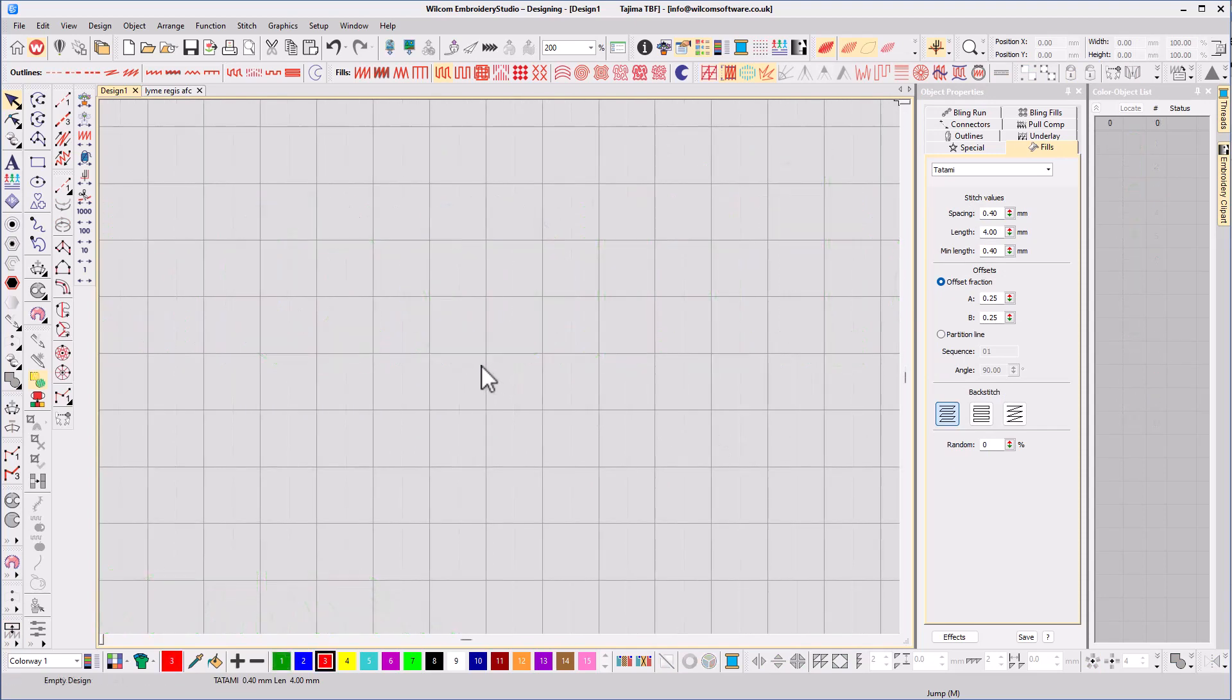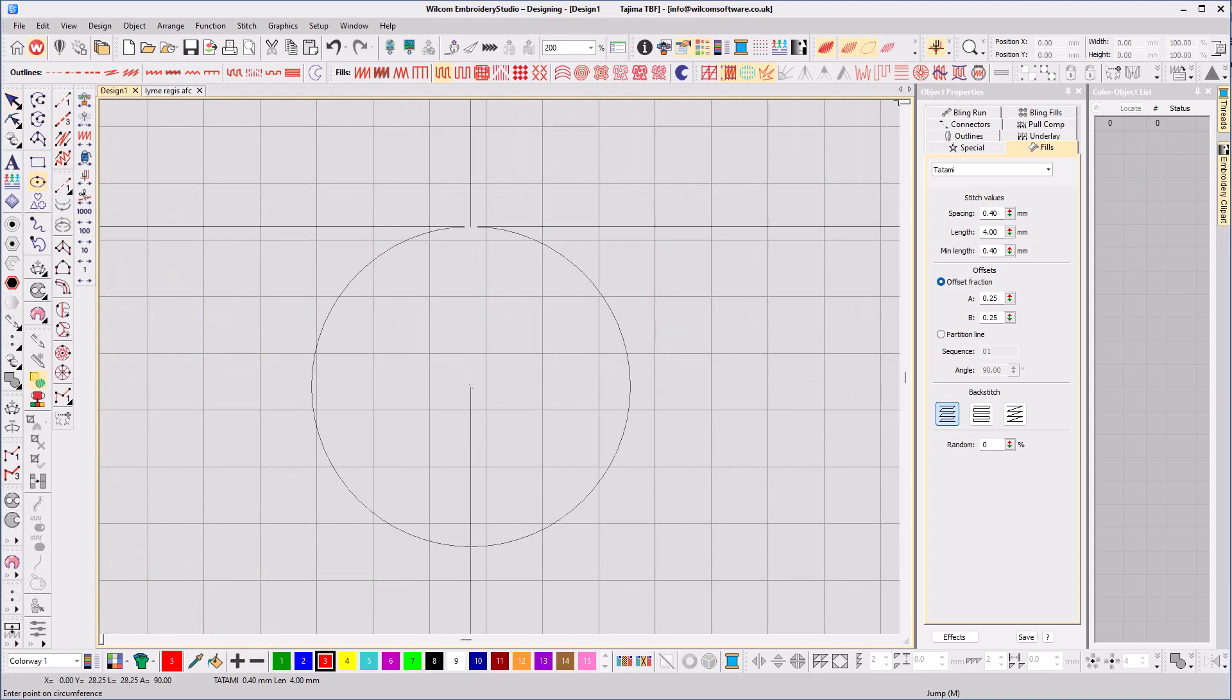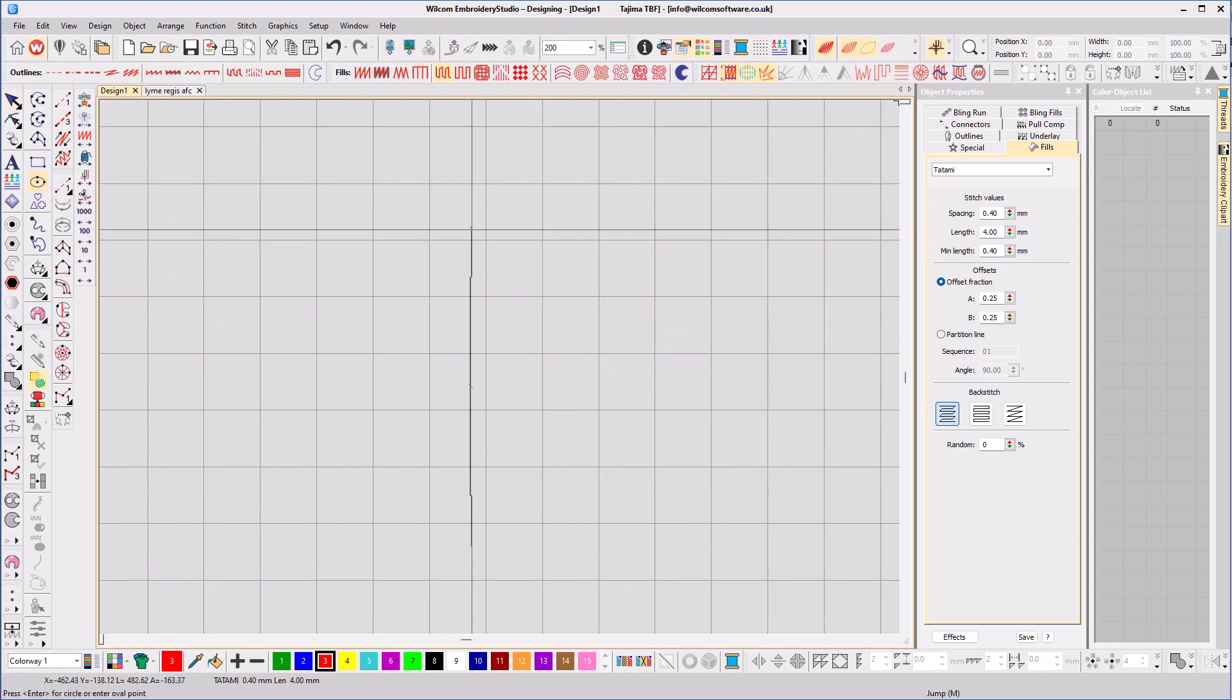The next tool I want to show is called liquid. We'll start off again with a circle of fill. I'm going to space the stitches apart so we can see them more clearly.